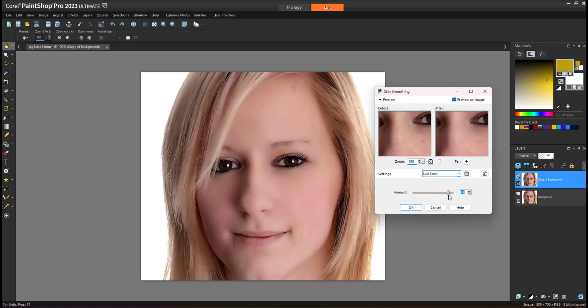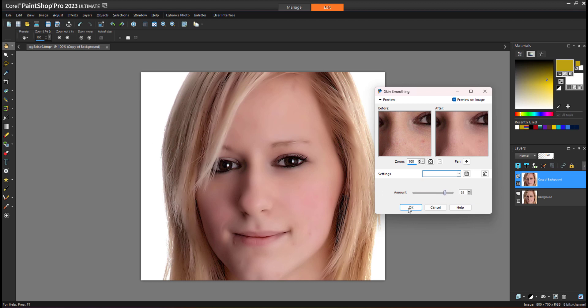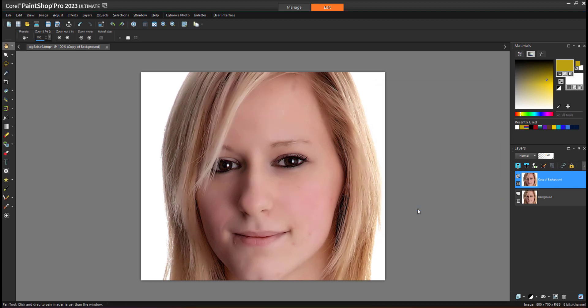Apply the amount. I will keep the amount around 80 or so. Now as you can see, it is also affecting the hair. I will click apply.